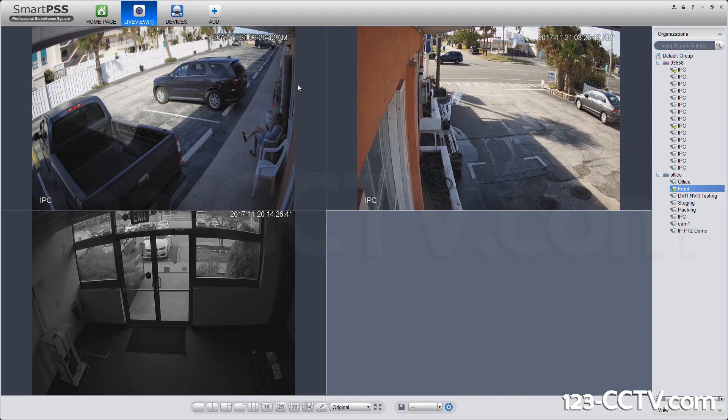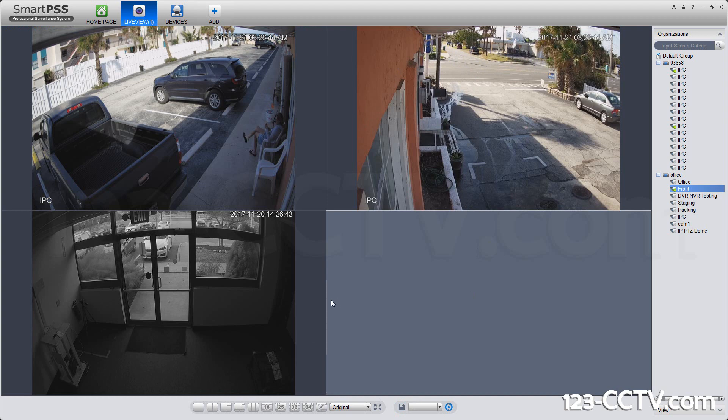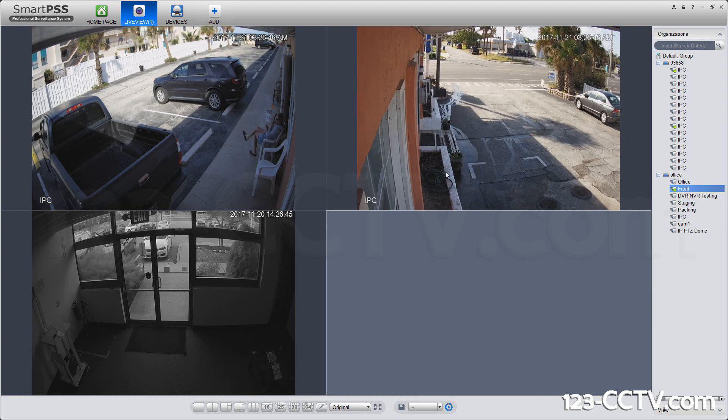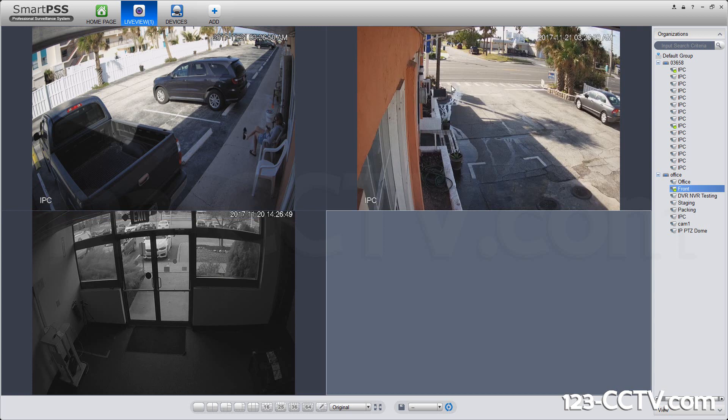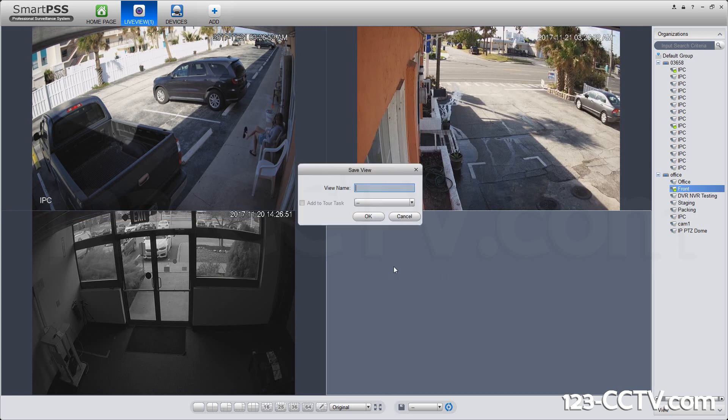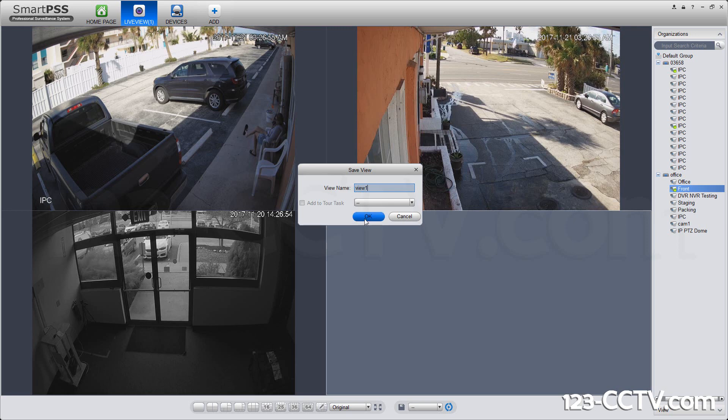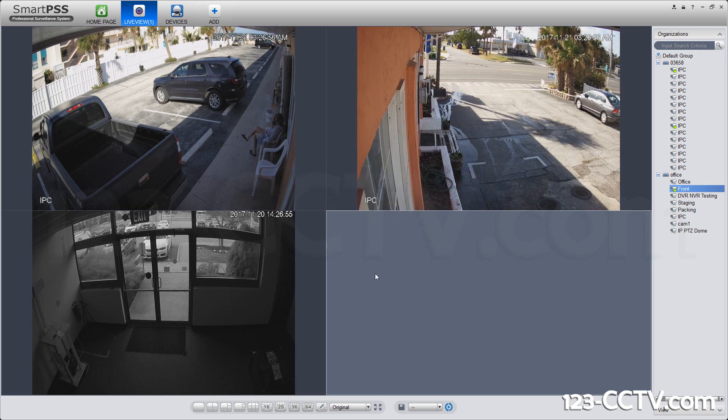What this saves is the number of channels to display, the stream type, so all of them are set to substream, and the order they're displaying in. When I hit save and I enter something, it will save that view type.